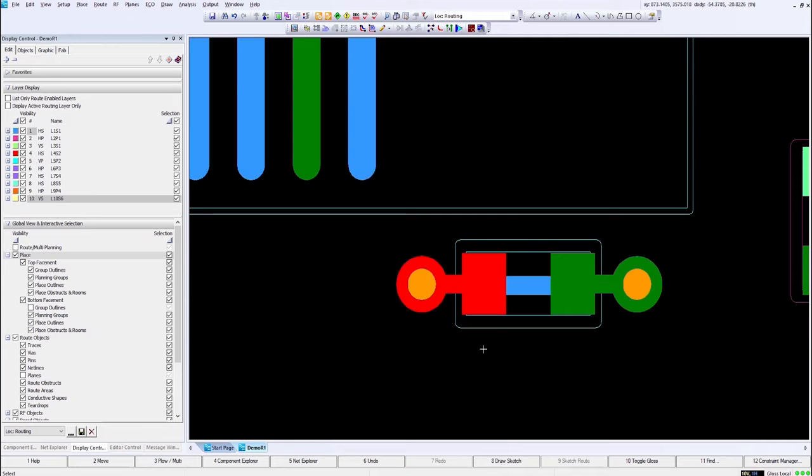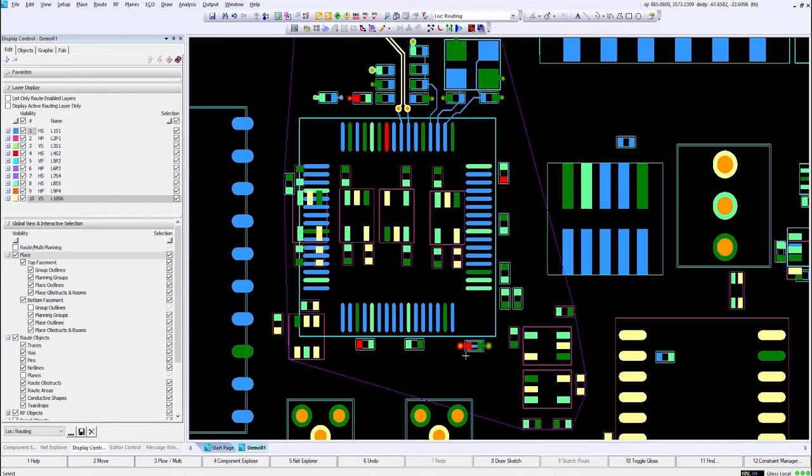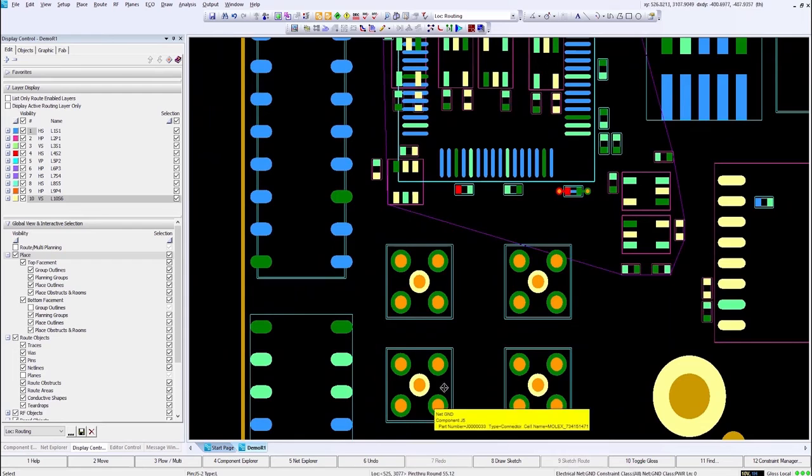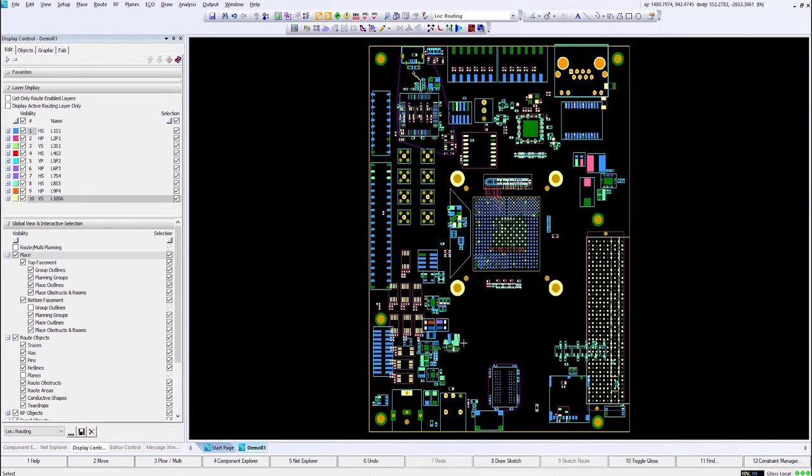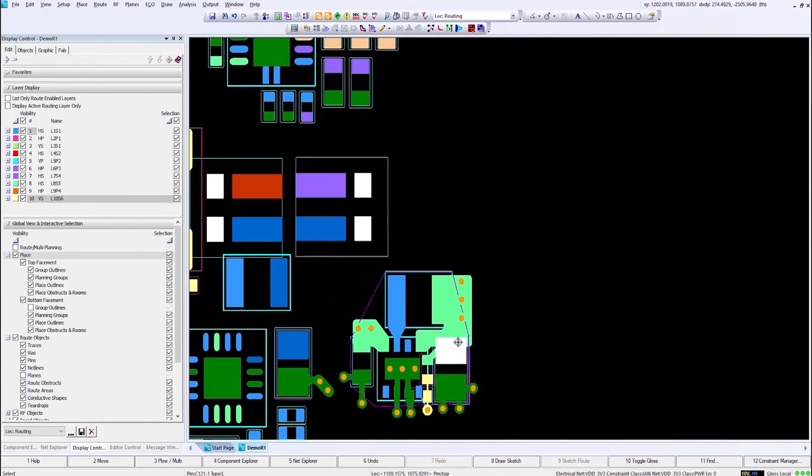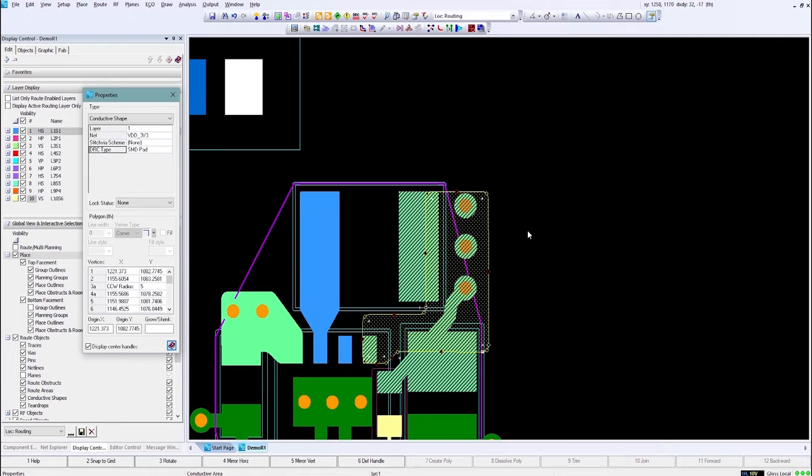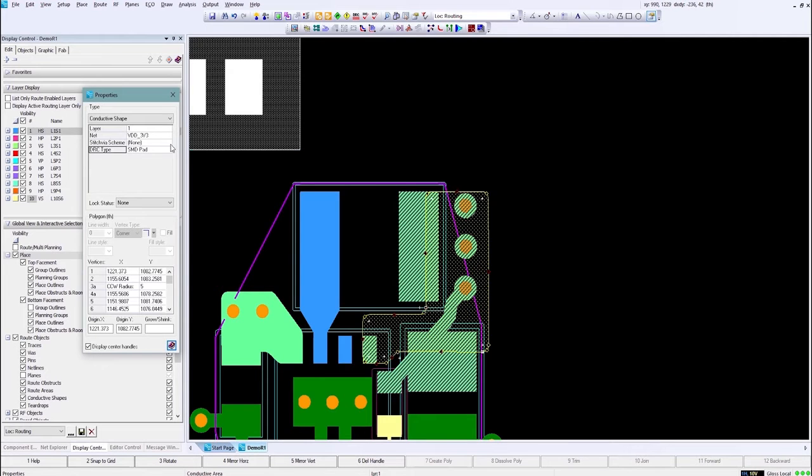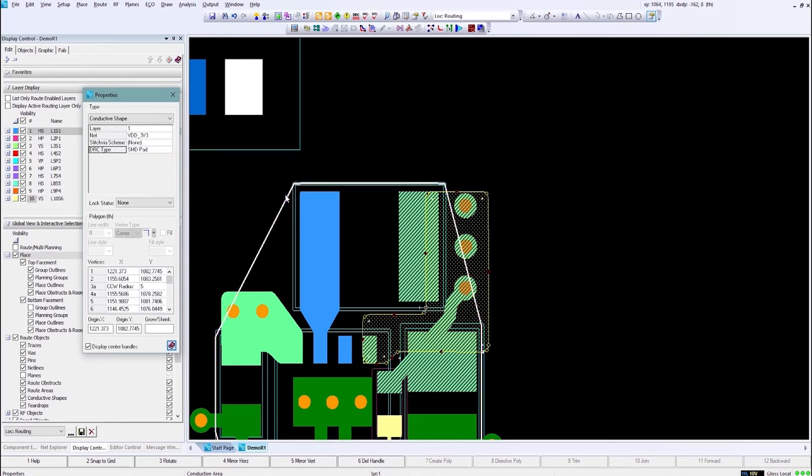Next we'll move over to conductive shape DRC control. What this allows you to do now instead of having one set of DRCs for a given shape, you have the capability of choosing DRC that is going to be used. So by selecting our conductive shape which I've created here as a low inductance path between these components.